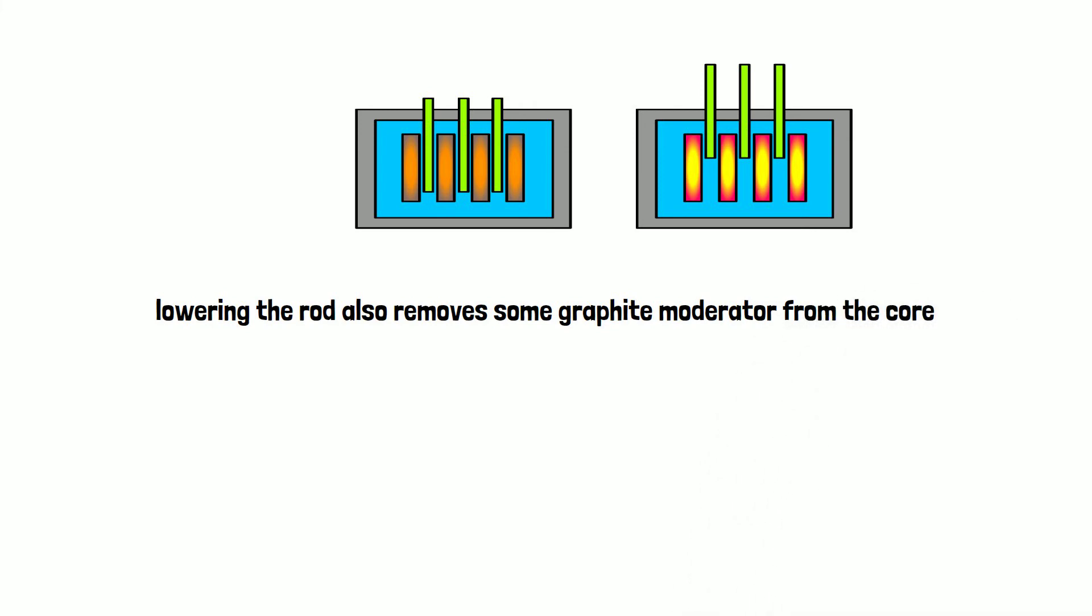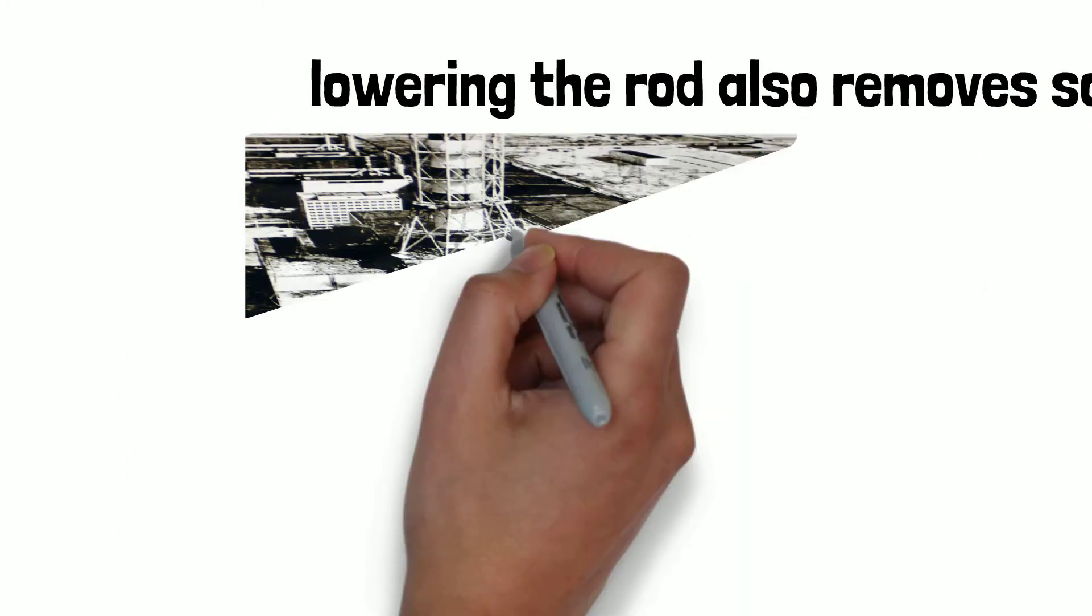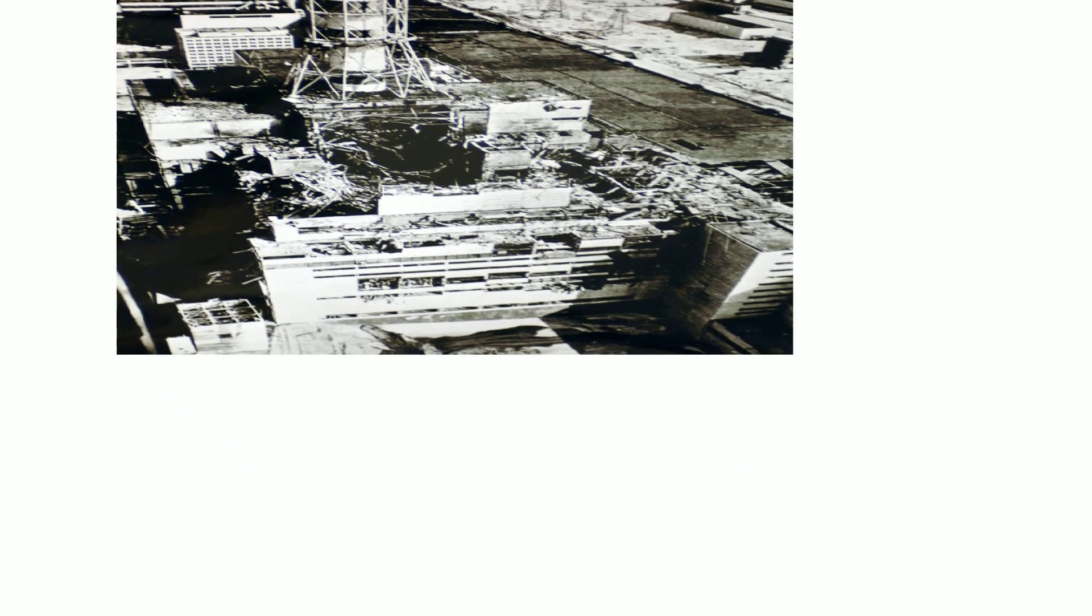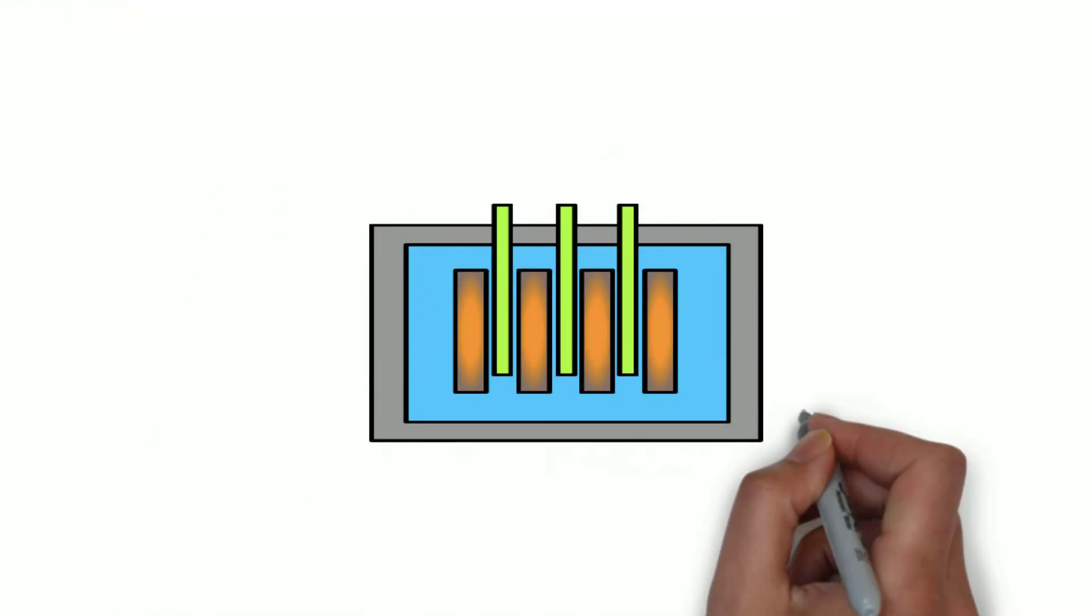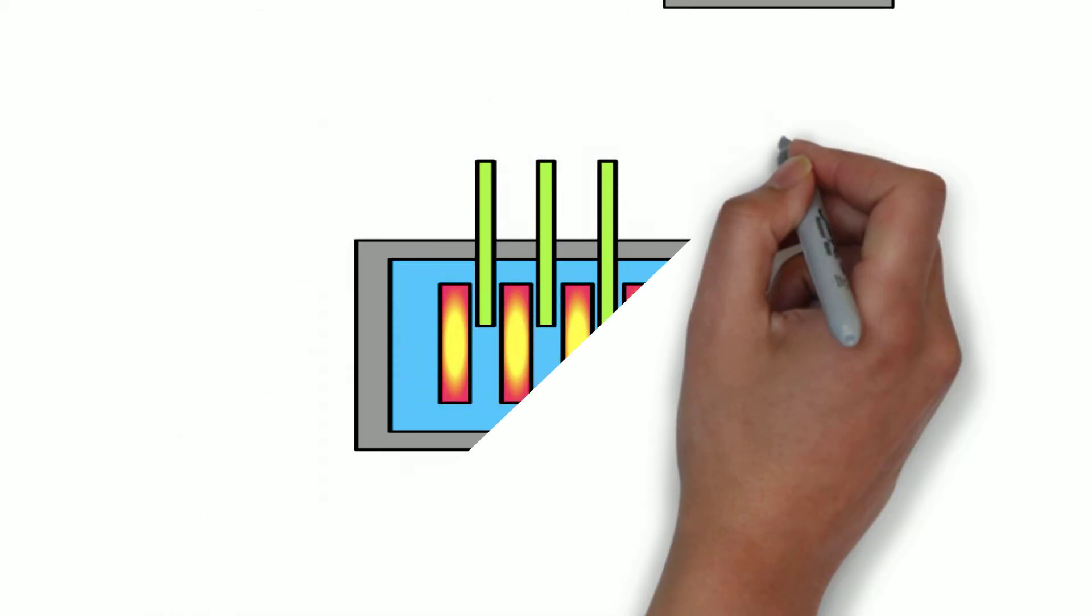The graphite tips are believed to have contributed to the final moments before the Chernobyl disaster. Inserting the control rod normally reduces the reactivity of the core, as I described earlier. However, if the rod...